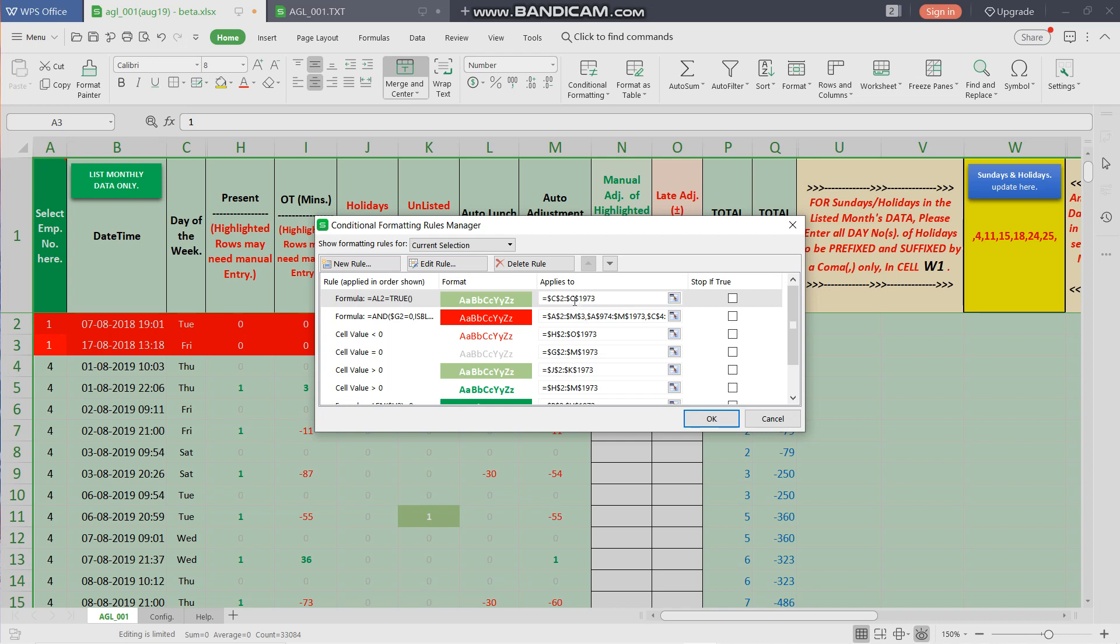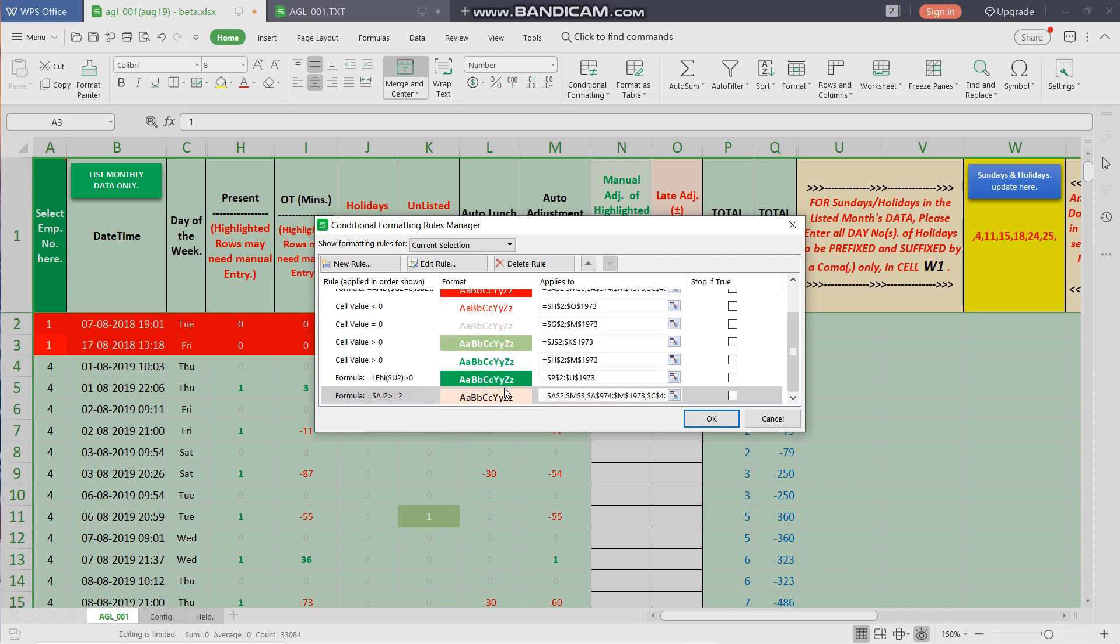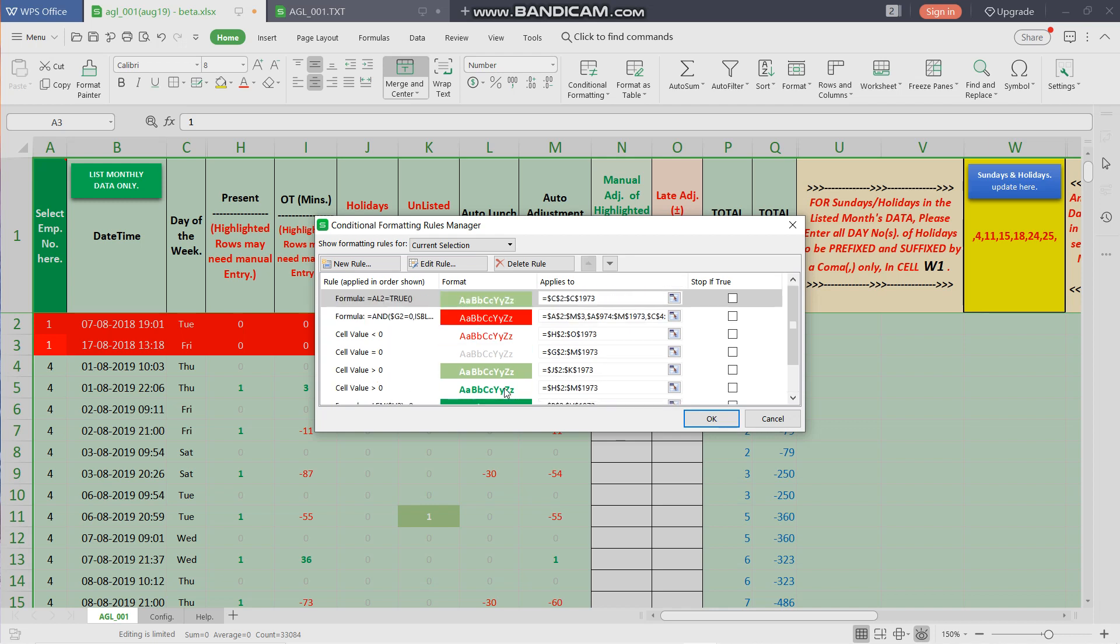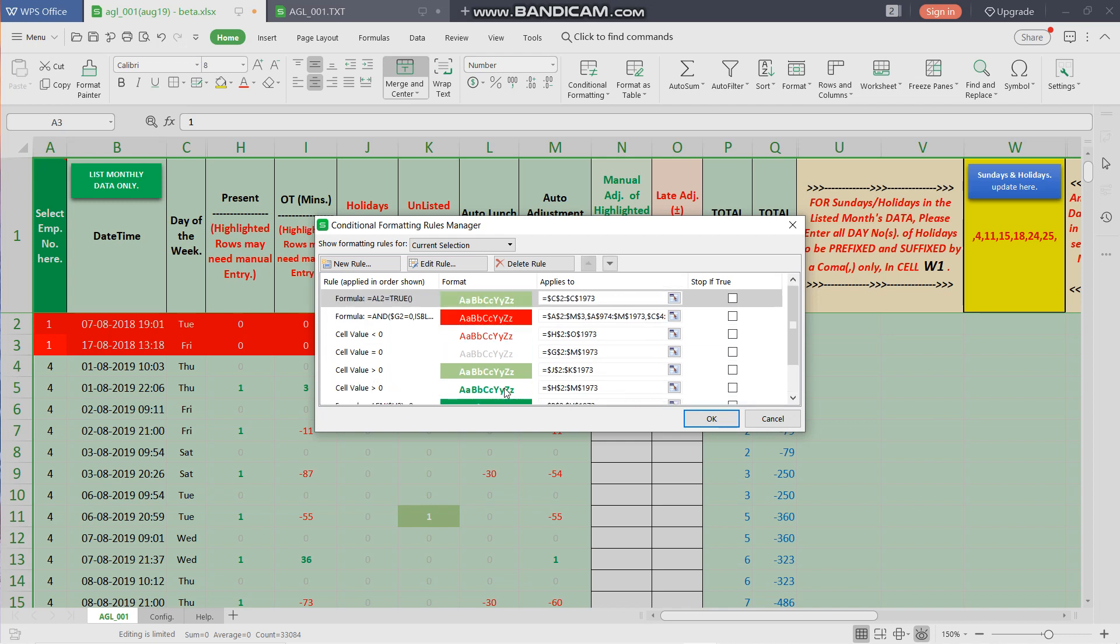As you can see, the first, third, fourth, fifth, sixth, seventh—all of them, the apply-to section is showing 1-1-9-7-3. But the second rule apply-to column and the last rule apply-to column is different. So we will change it like this.